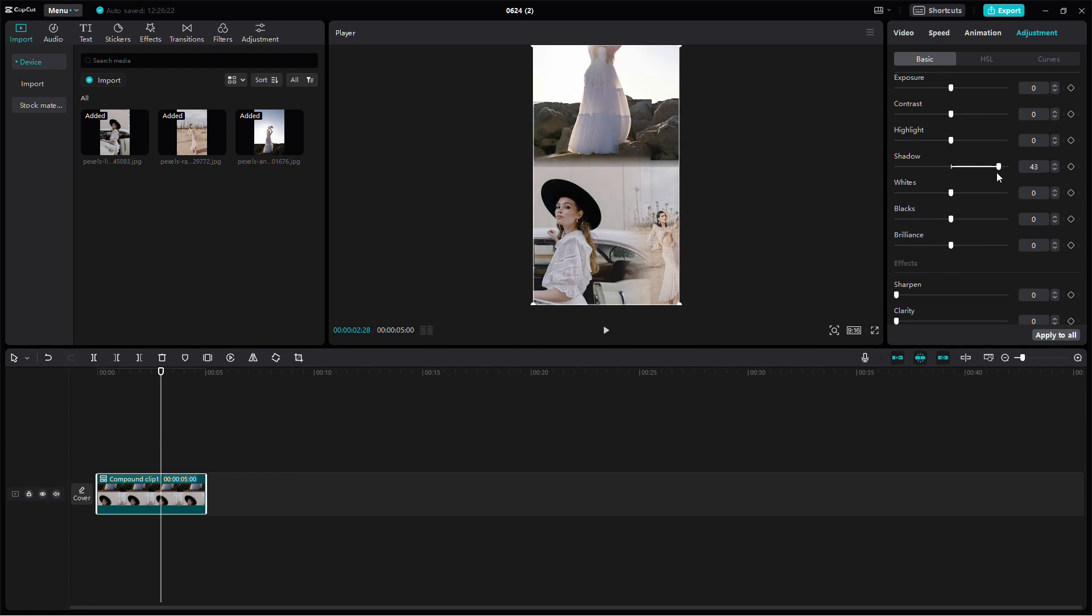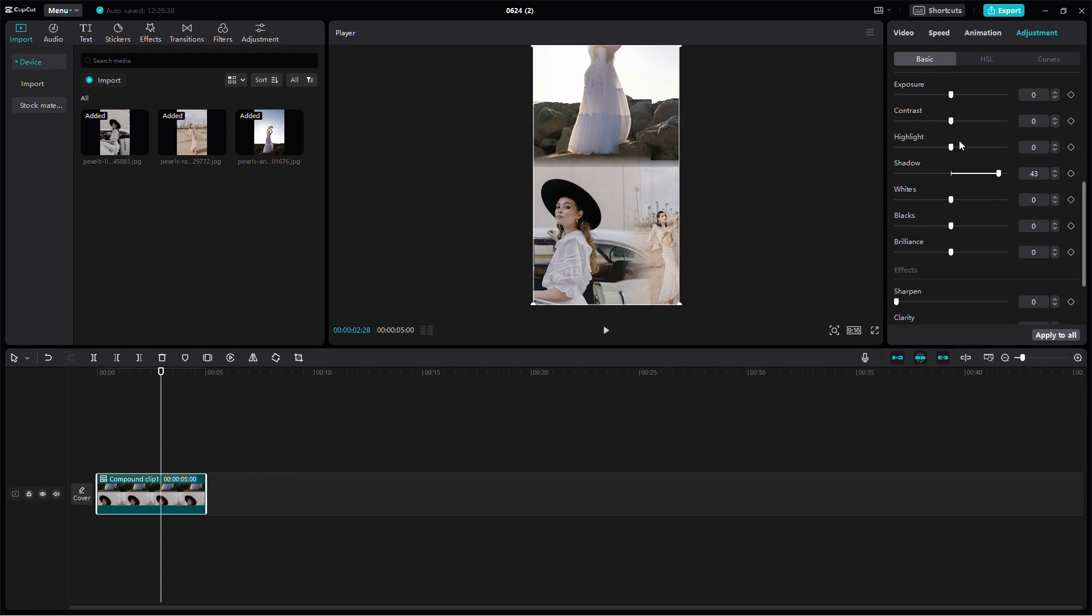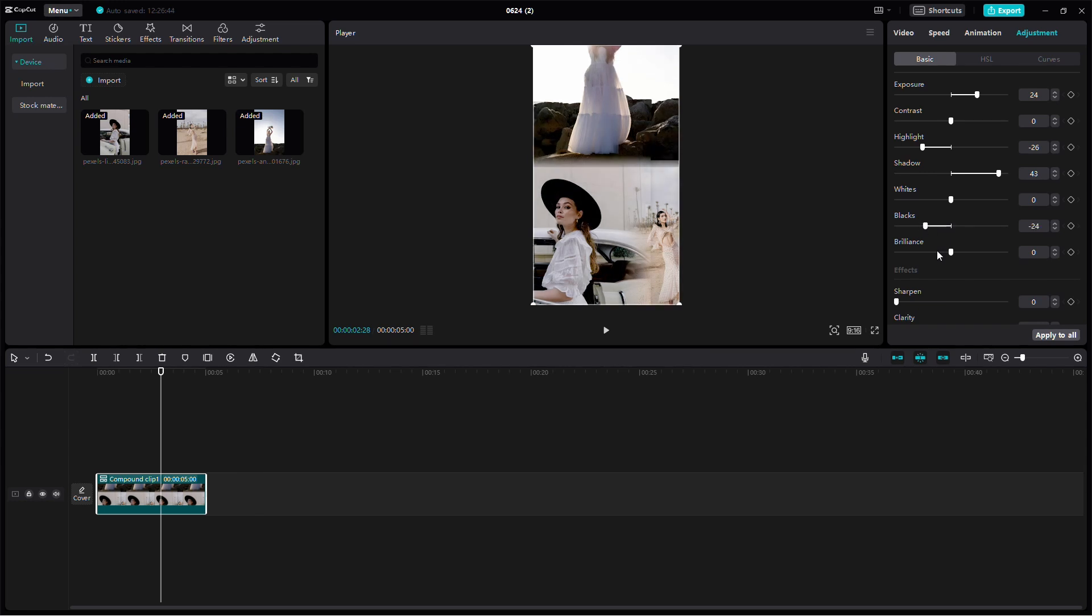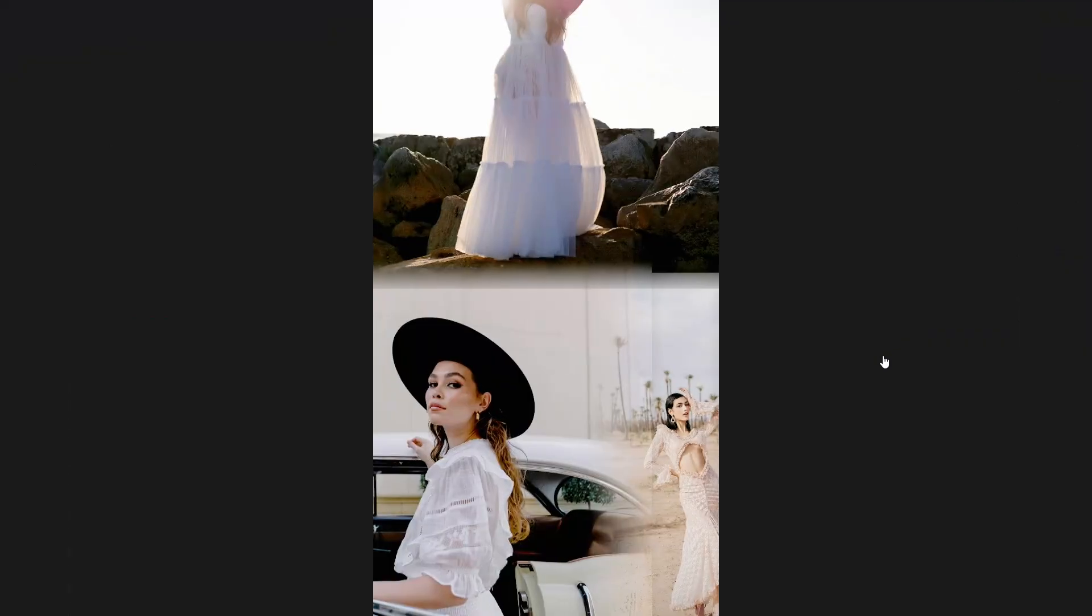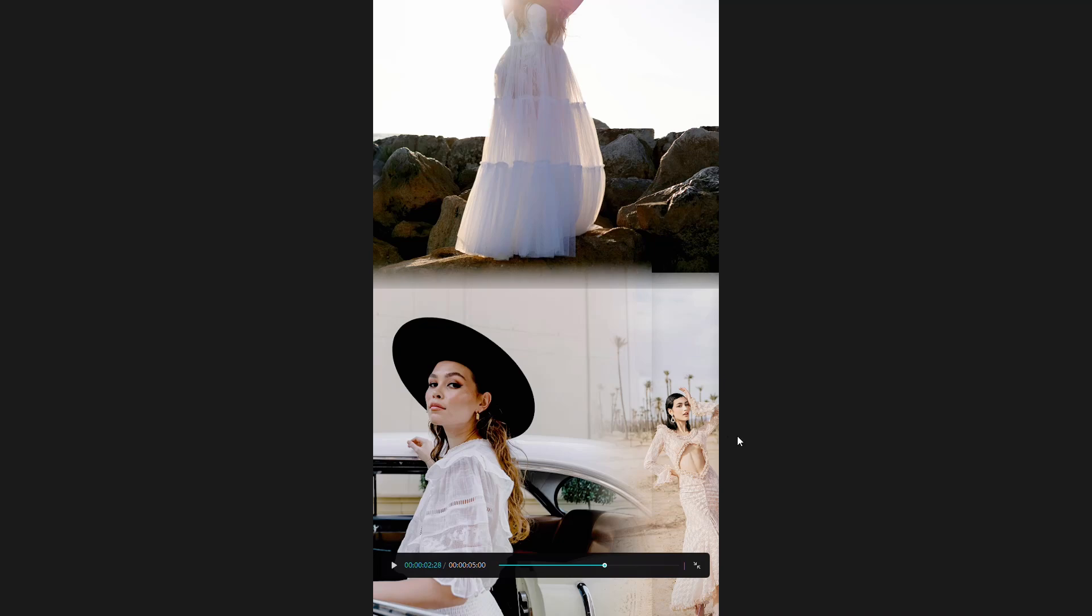And that's it. You've created a picture collage in CapCut. If you have any questions or need further help, feel free to leave a comment below. Thank you so much for watching. I hope you learned something new and I'll see you in the next video. Take care.